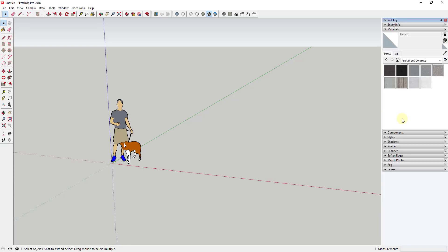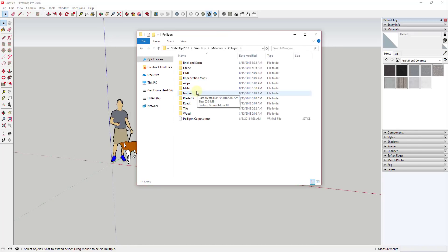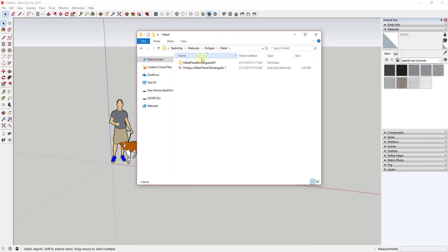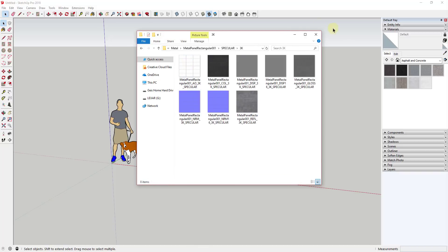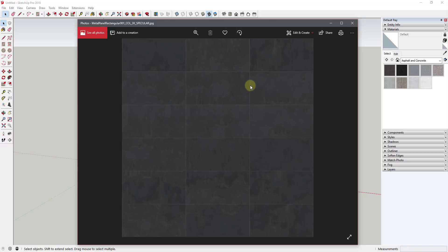To start off, you need to understand the nature of materials within SketchUp because there's a little bit of confusion here. The first thing you need to know is that the images themselves are not textures. So for example, if I pull up my materials folder and look for a metal panel material, you can see I have multiple different images in here — these are images I've downloaded that are different maps for V-Ray. There's an image that's going to get tiled over and over again to create the material, but this image is not the SketchUp material.